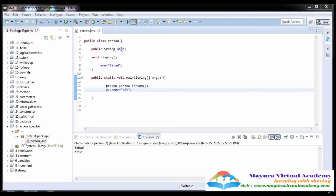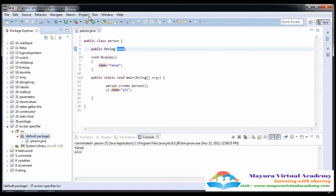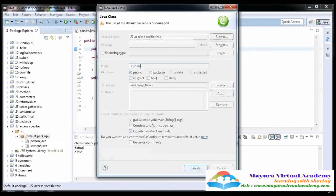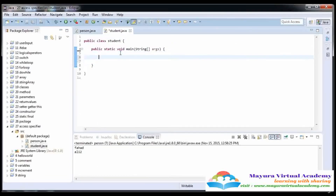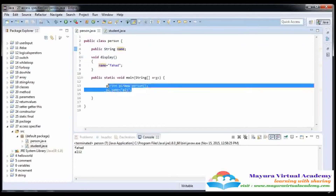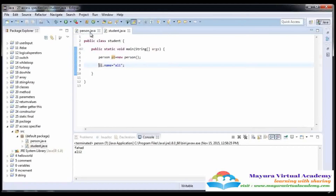What is the benefit of this public? We can also access the name variable in another class that is in the same package. Here in this package I am going to create another class whose name is student. We just need to create the object of this class and then we can access it. First of all we create the object of the person class and then access the name.